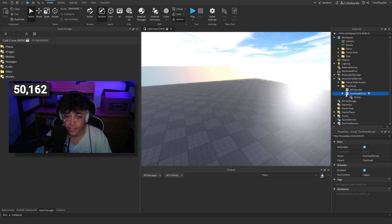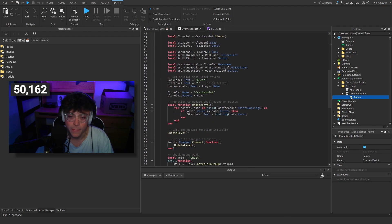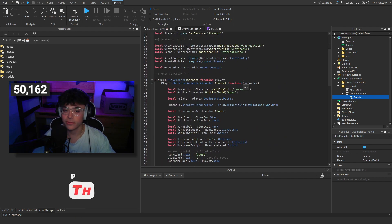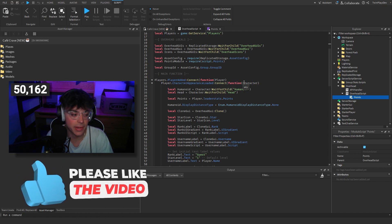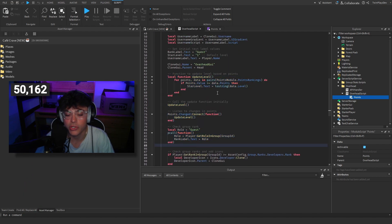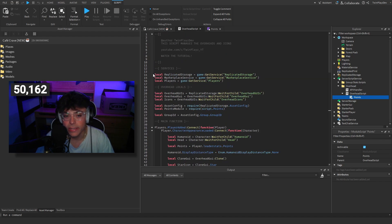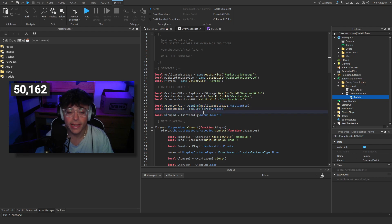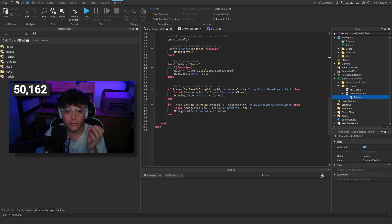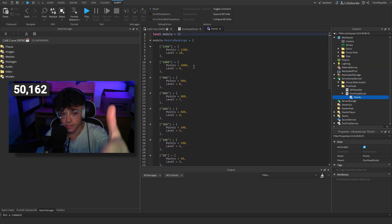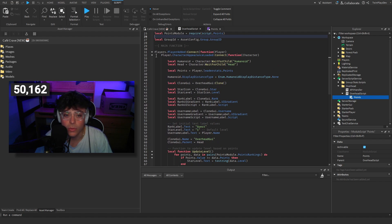Now let's explain the script — it's a little much but I want to walk you through it. ChatGPT actually helped me out here because I got confused on one small part. Basically we're grabbing the services, then the overhead locals, then the two modules. We're grabbing the asset config module because we need to grab the group ID from that. This is totally customizable and it's done for you — you don't even need to touch the script. If you're only following this tutorial by itself, the only thing you'd really touch is the points module.